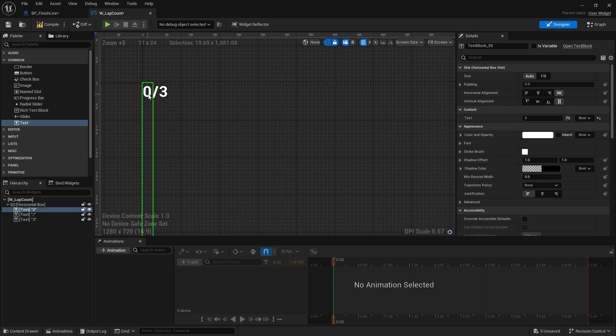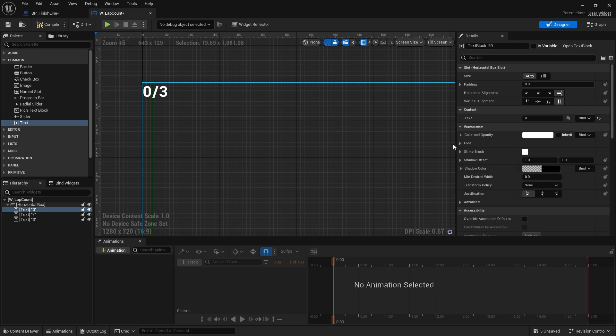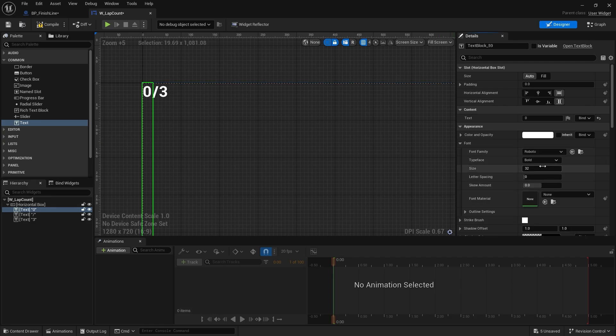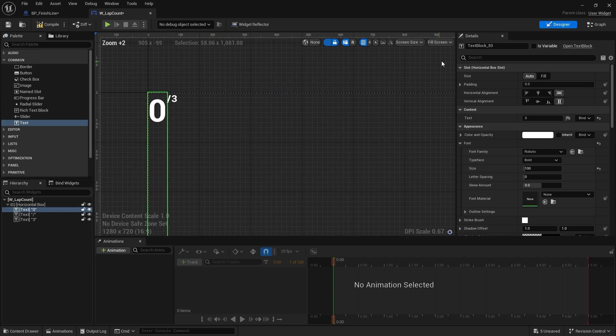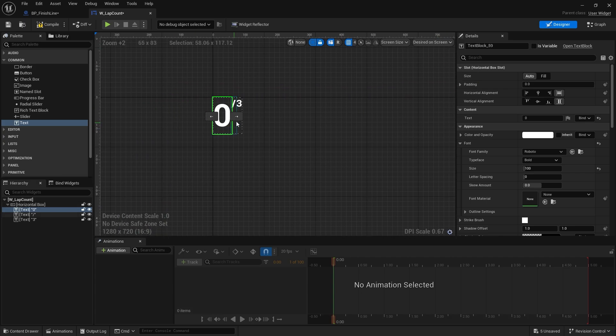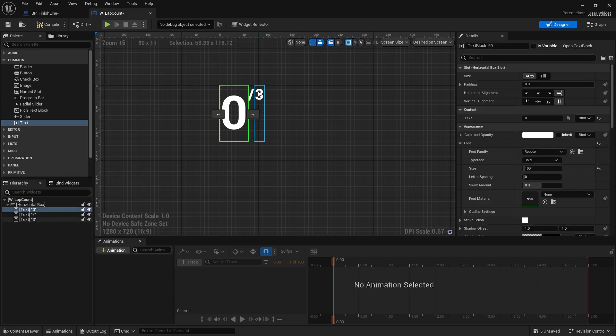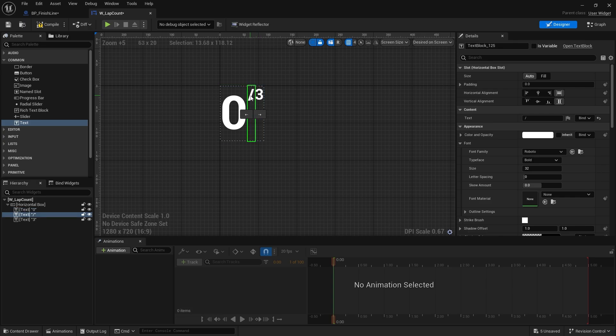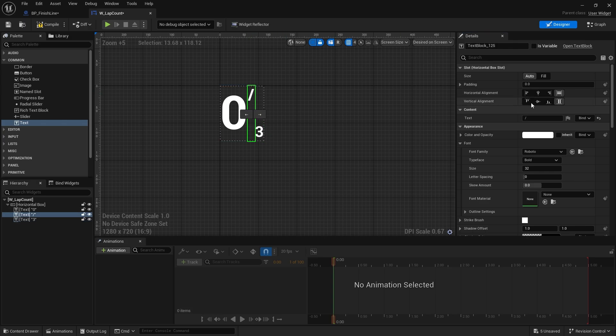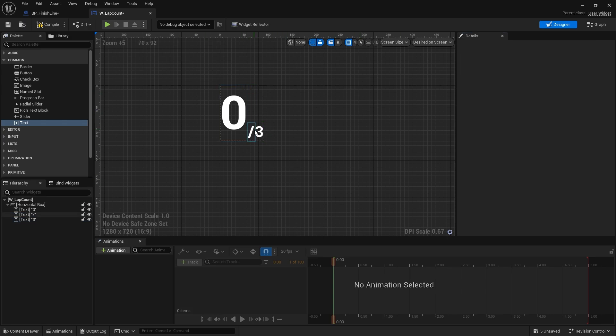But I just want to stylistically change this a bit so the first number, the more important one, is larger. So I'm going to go to the font and change the font size here to 100. If I change that to the desired, on screen you can see how that's going to look. And I want to bring the out of three, the divider, and the three down to the bottom here. So I'm just going to hit the bottom pin on the vertical alignment, and yeah, good to go.